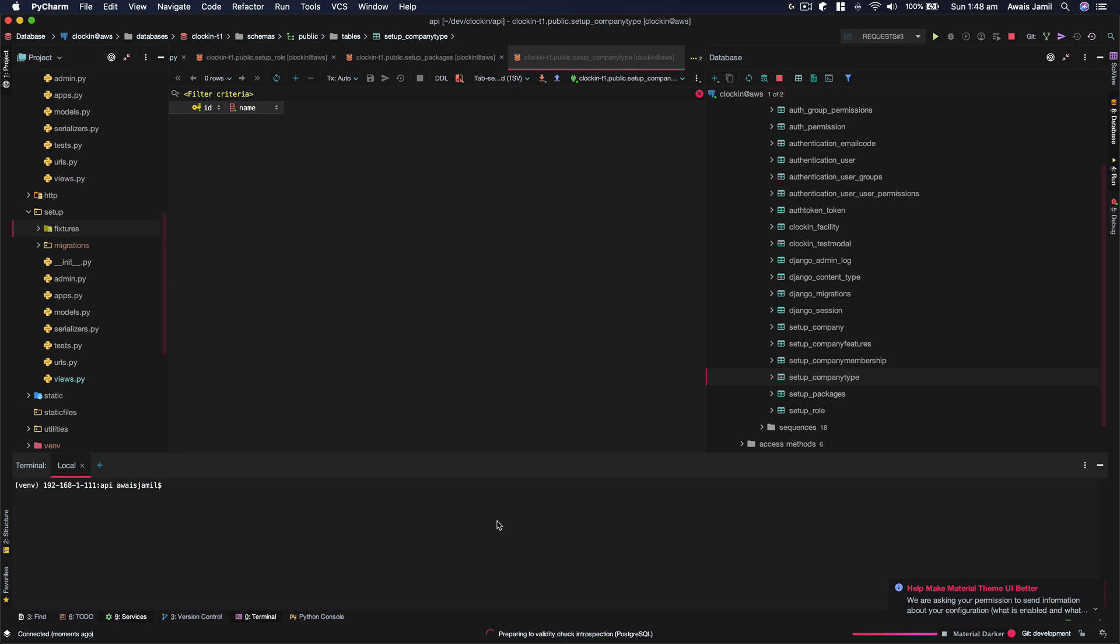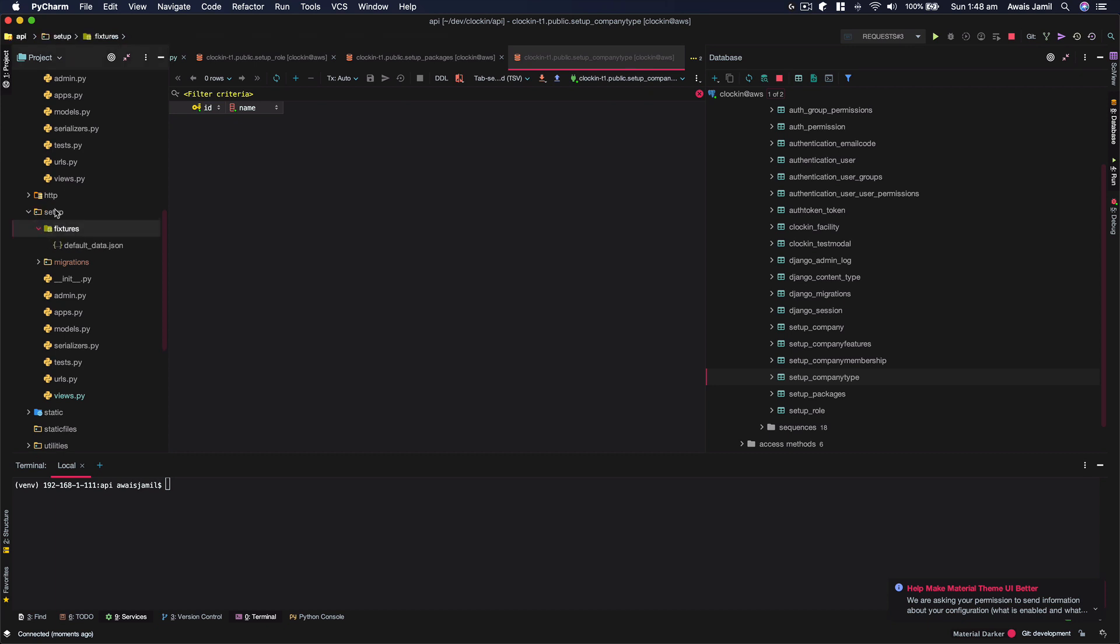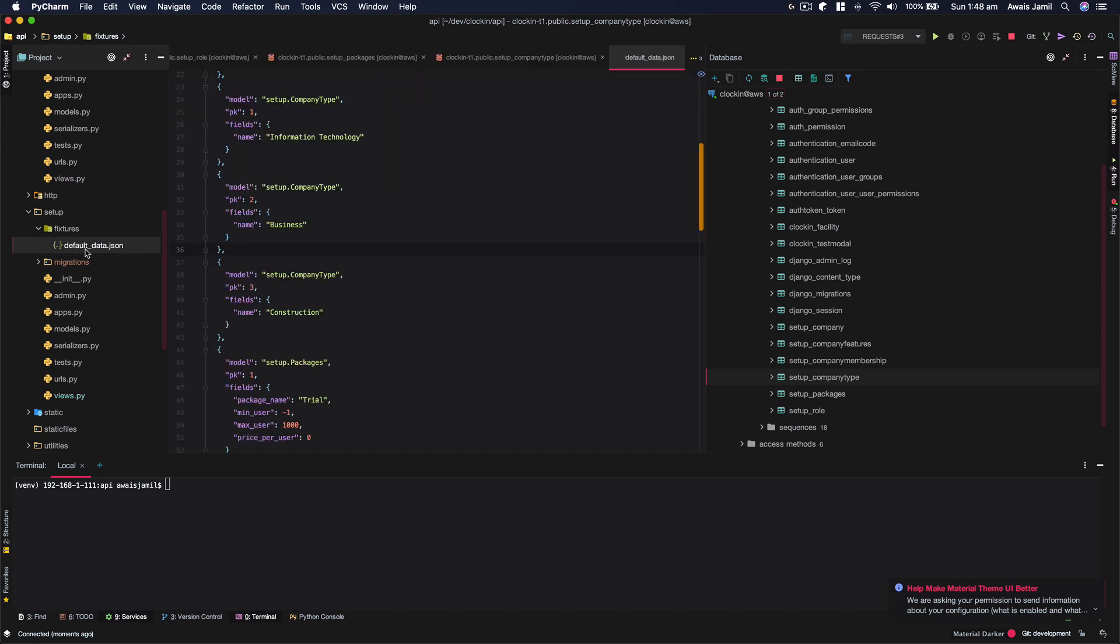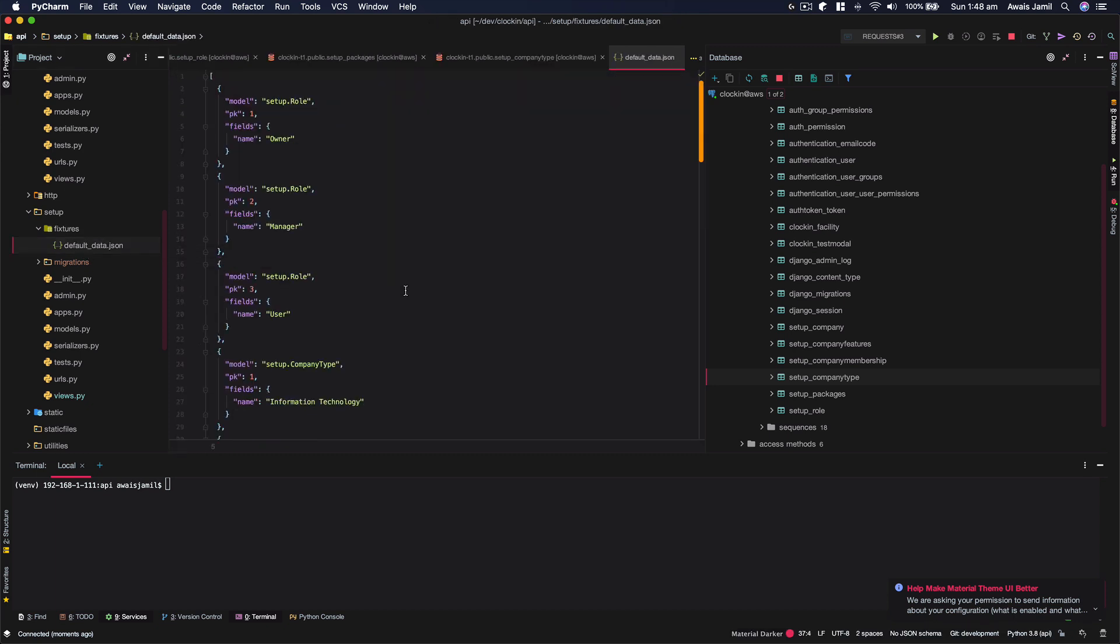So what I would like to do is use fixtures and load data from fixtures. Here I have a folder in a setup package and I have this default_data and here's the data.